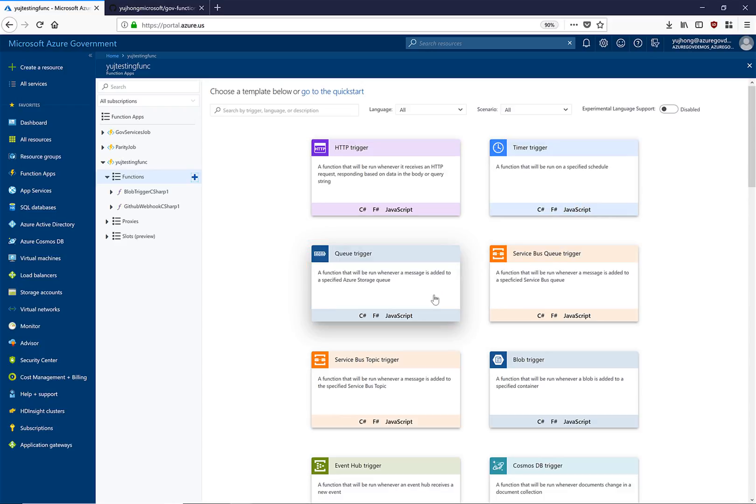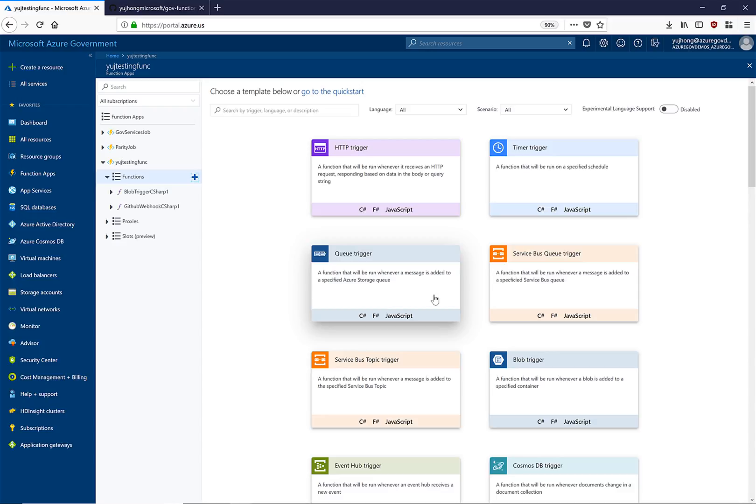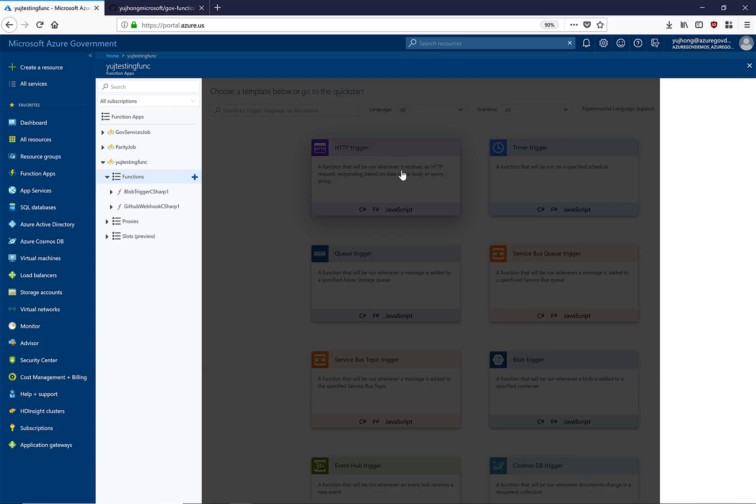These triggers allow us to respond to events such as something being added on a queue or a storage blob. So let's create a simple HTTP trigger.